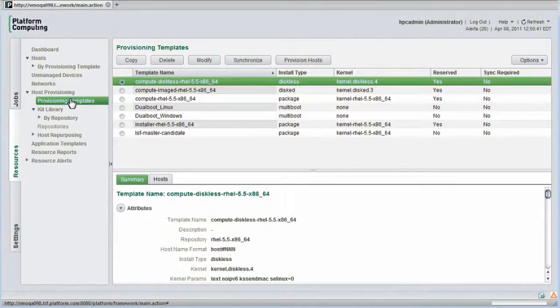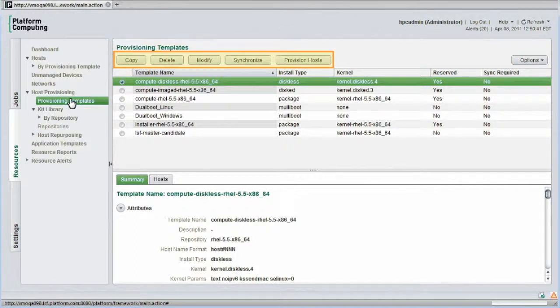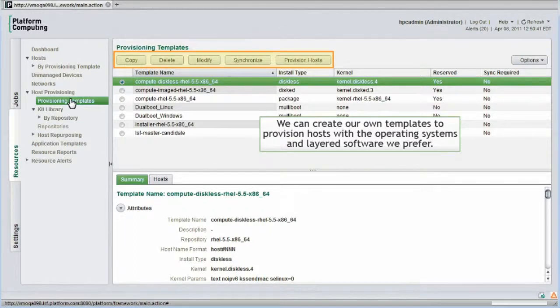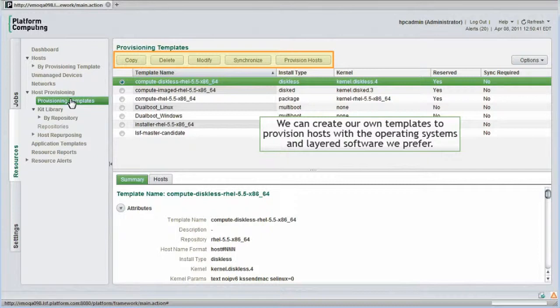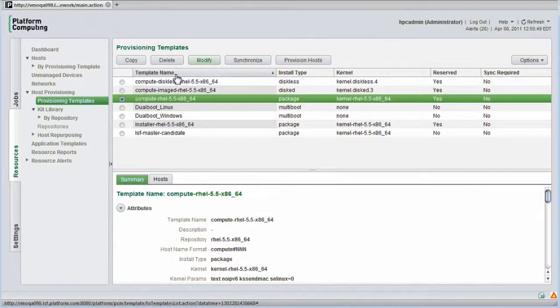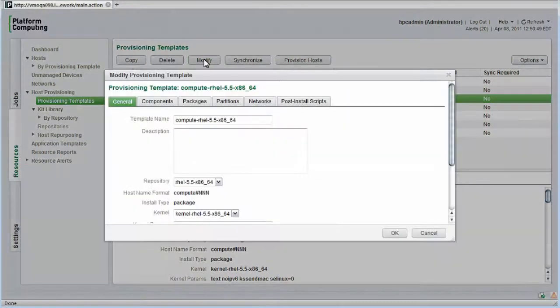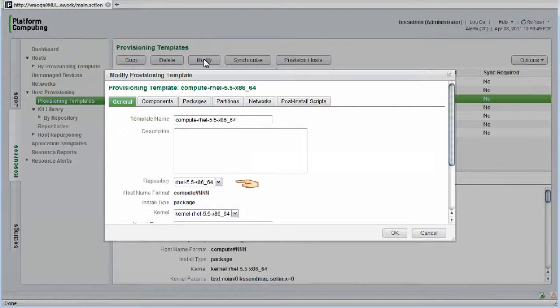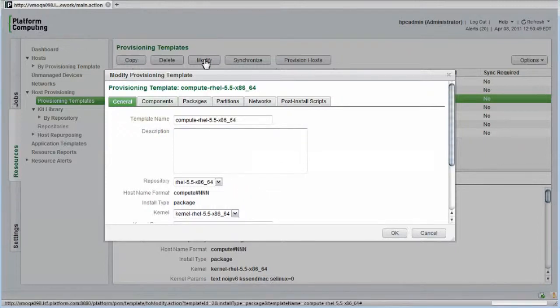We're back looking at various definitions for provisioning templates. Using the buttons at the top of the screen, we can create our own templates to provision hosts with the operating systems and layered software we prefer. I'll modify the template definitions for a Red Hat 5.5 Compute Host to show how templates are defined. For each provisioning template, we provide general information about the template. As shown here, templates draw software from repositories that are based on underlying operating systems. The template also defines a hostname format.